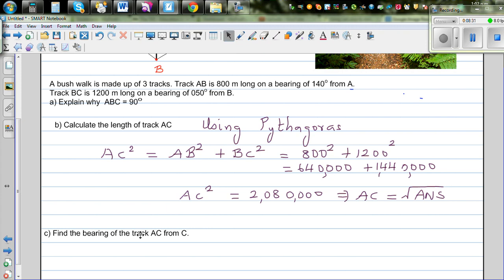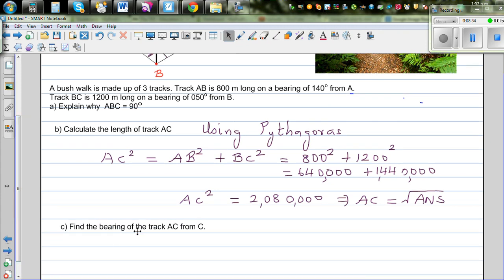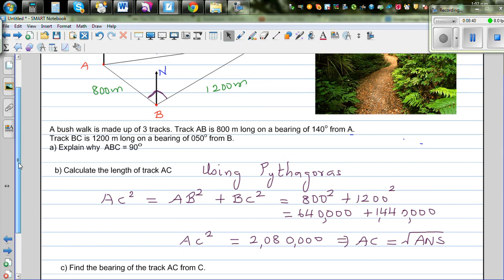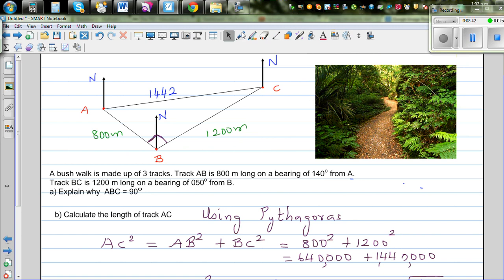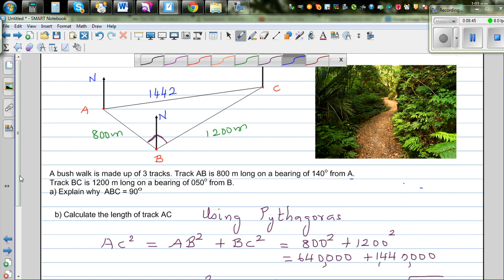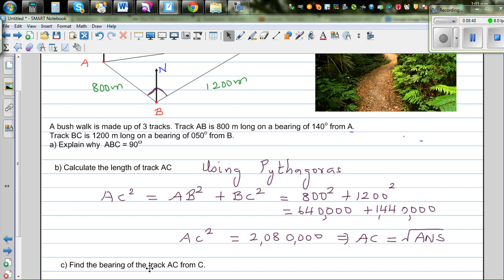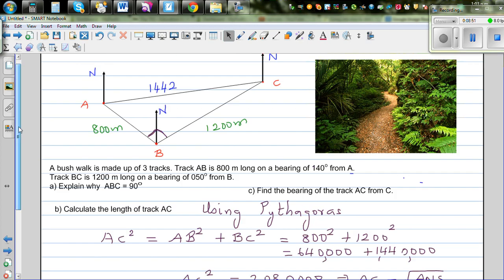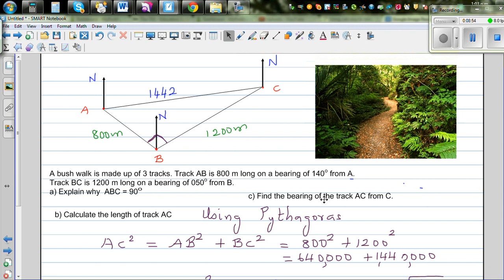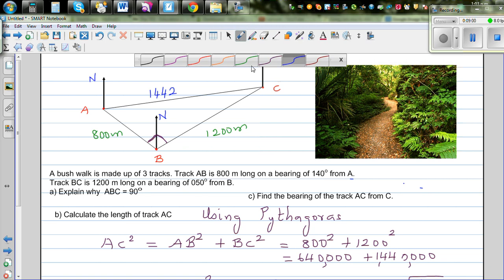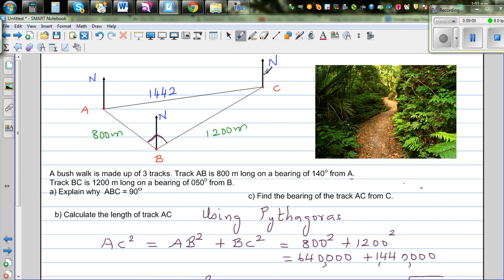Now the next question: find the bearing of track AC from C. So this is track AC and we want to find this angle — the bearing from C, measured from the north going clockwise. That's the angle we need to find.